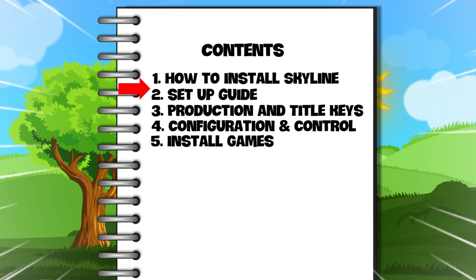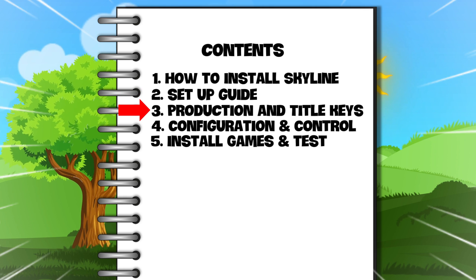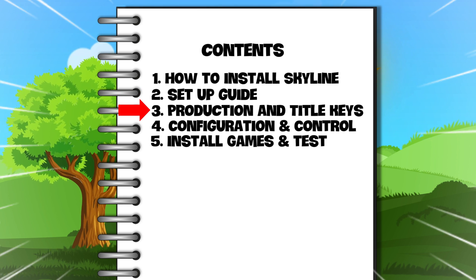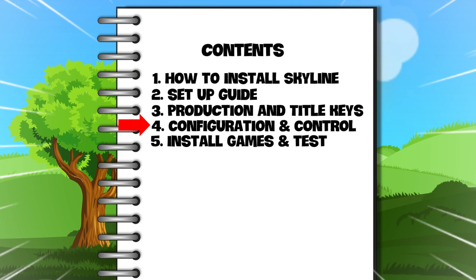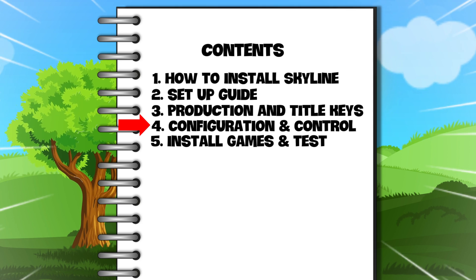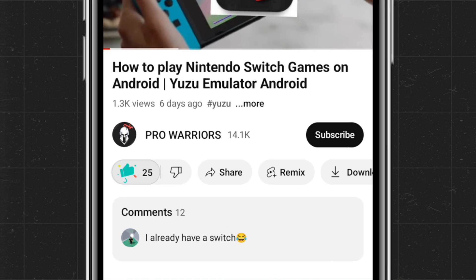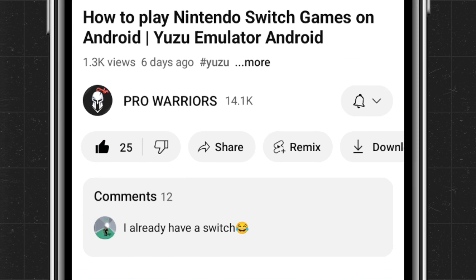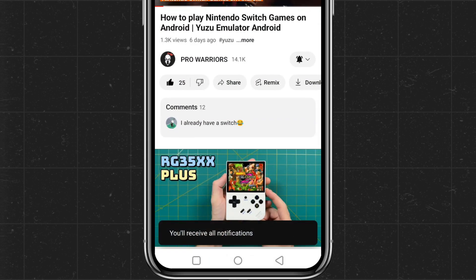In this video we will cover initial setup guide, install product keys and title keys, configure settings and controls, and at the last, game installation and test. Please like and subscribe to our channel and don't forget to hit the bell button.